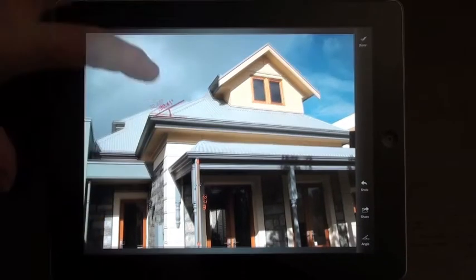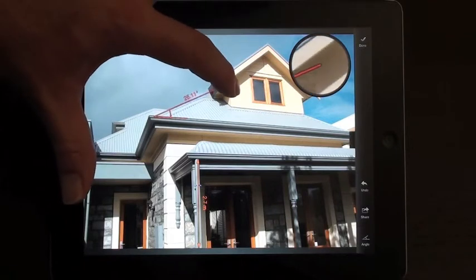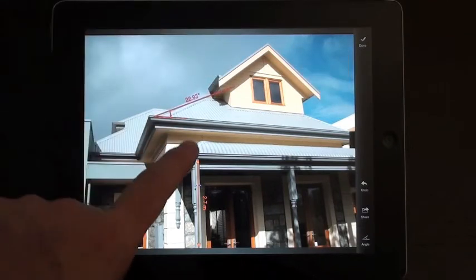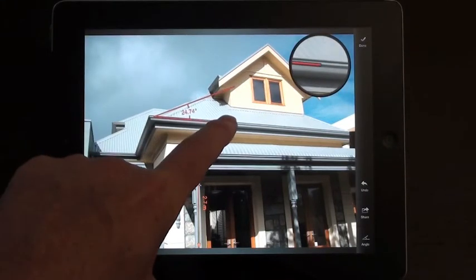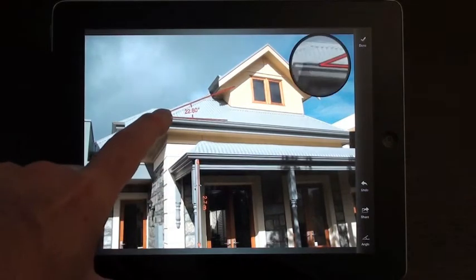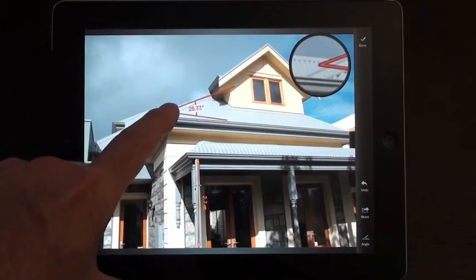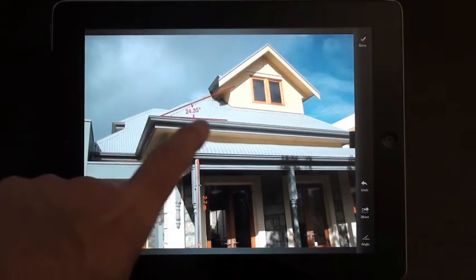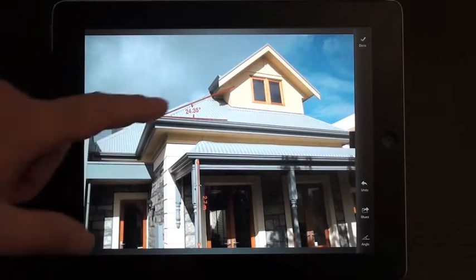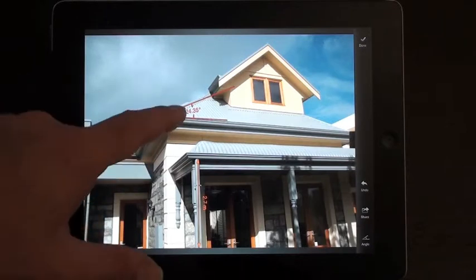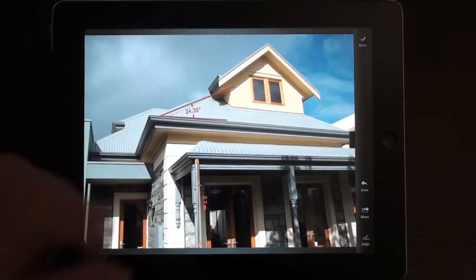So if I set that to there, so I can drag the ends of the angle out. Drag this end out as well. And I can position that with the magnifying glass and get a fairly accurate measurement of the angle for that building. So 24.35 on the roof there.